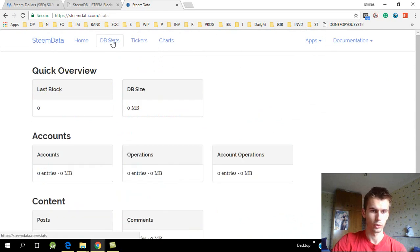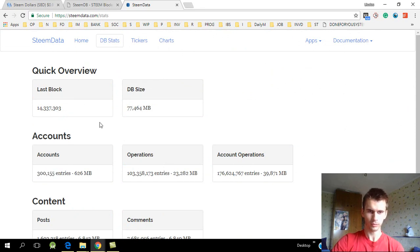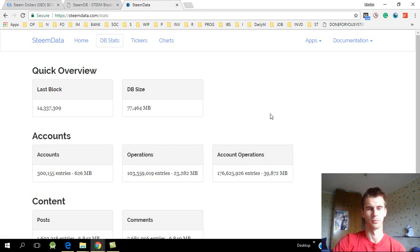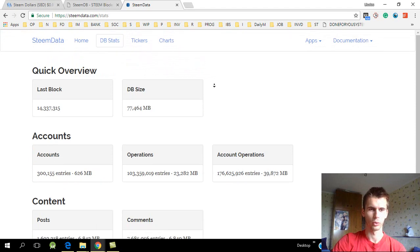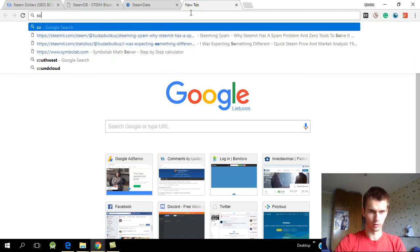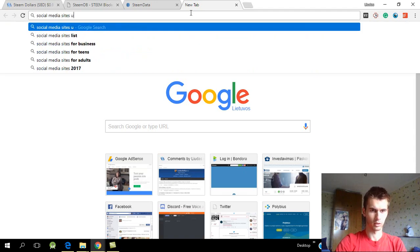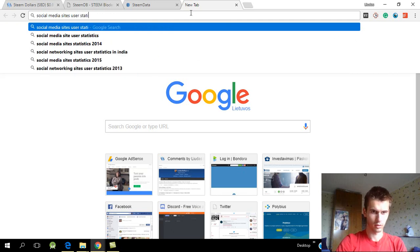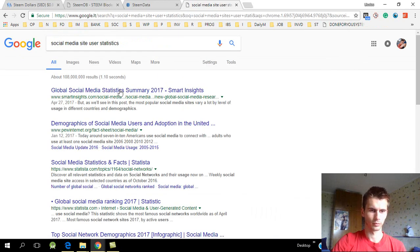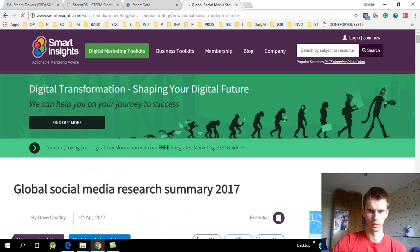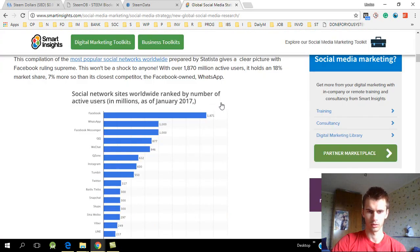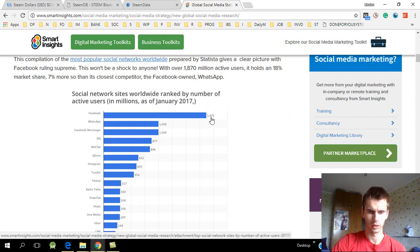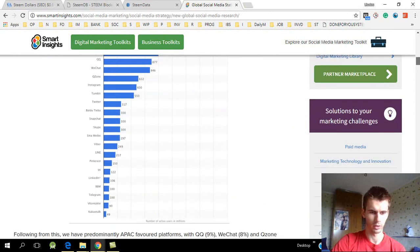And now what I wanted to talk about was that Steem has finally reached 300,000 users. That's a huge milestone, though it's not something super special. One million will be a much bigger milestone. Compared to other social media sites, if we would go to social media site user statistics - Facebook is at the top with 1.877 billion users. So we have not even reached a million.